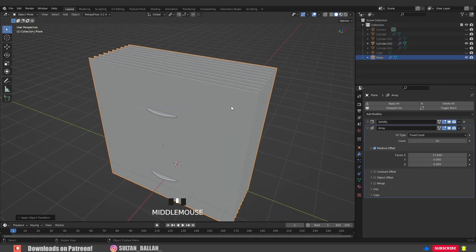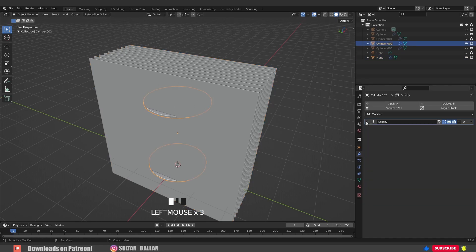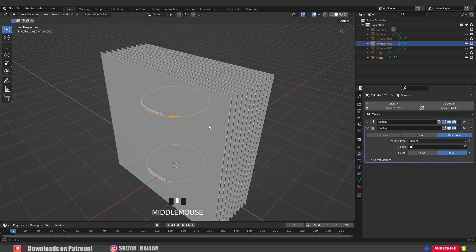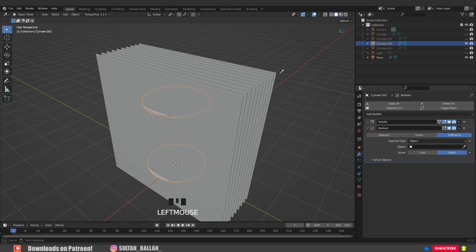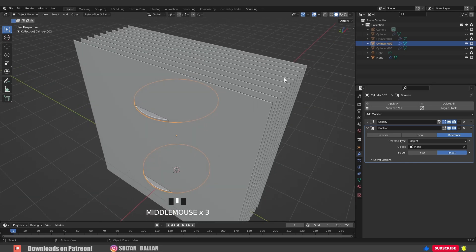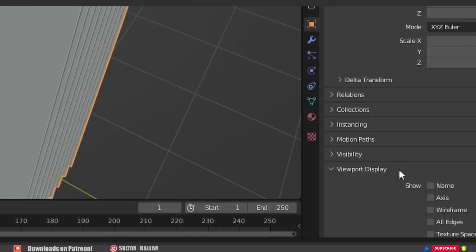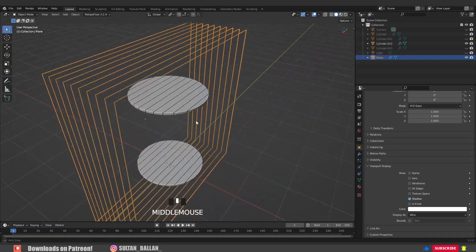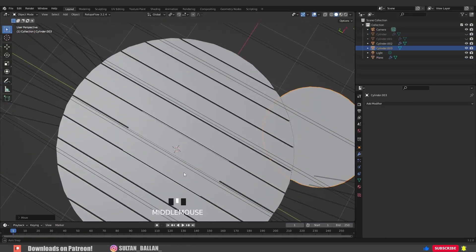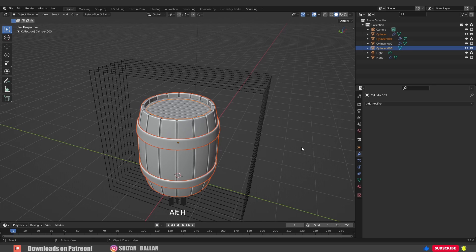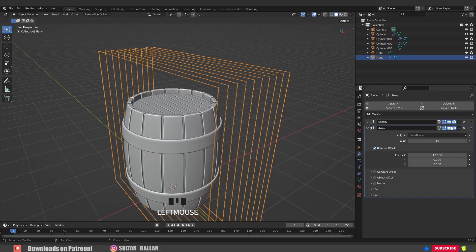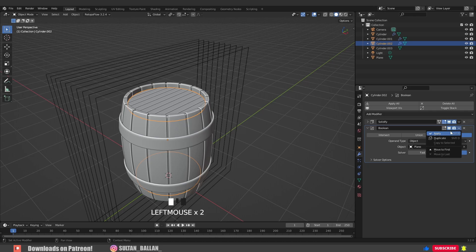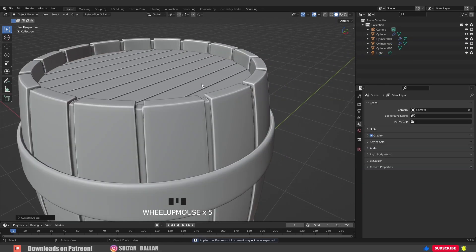When you're happy with that, select this object, go to modifiers and add a Boolean modifier. The object for the Boolean modifier is going to be the plane. But as you see, we can't see very well. Click here, go to viewport display, display as, and select wire. That makes sense that we duplicated this object at first because we don't want to look through these cuts. Select the plane, activate the Solidify modifier and the Array modifier. Select this one and activate the Boolean modifier. Select the plane, hit X and delete it. We don't need it anymore.